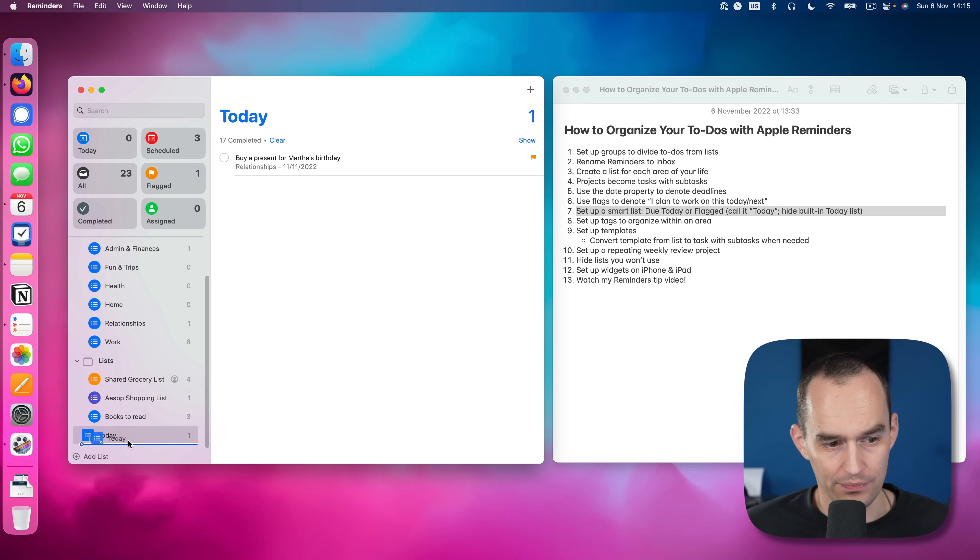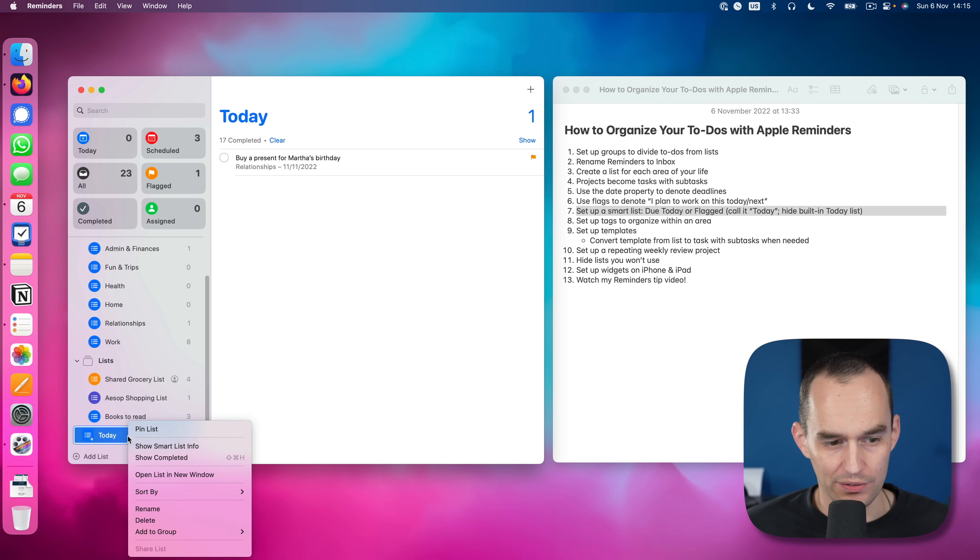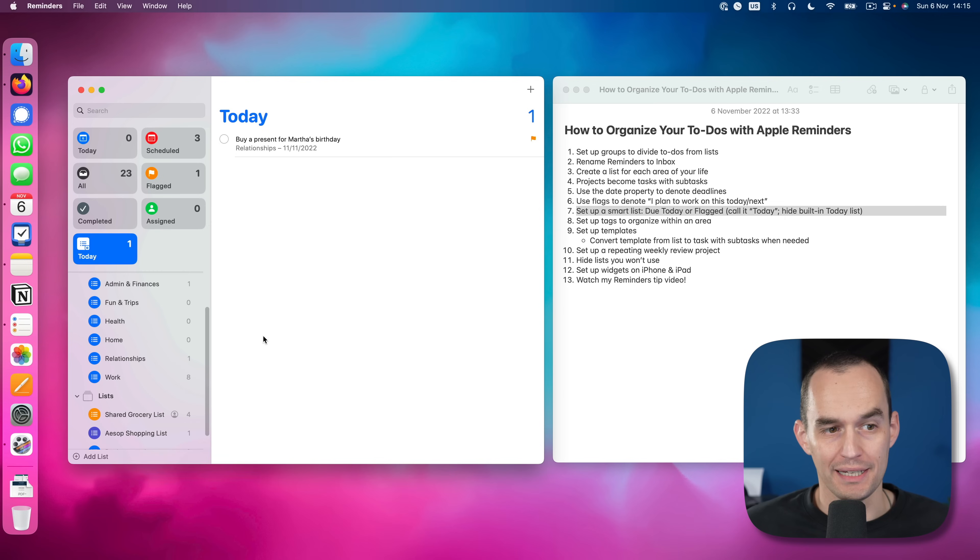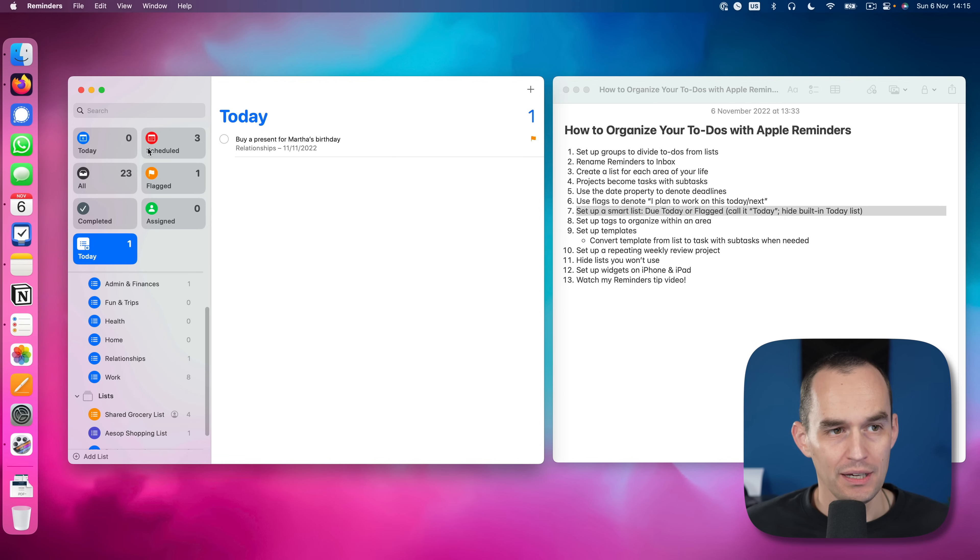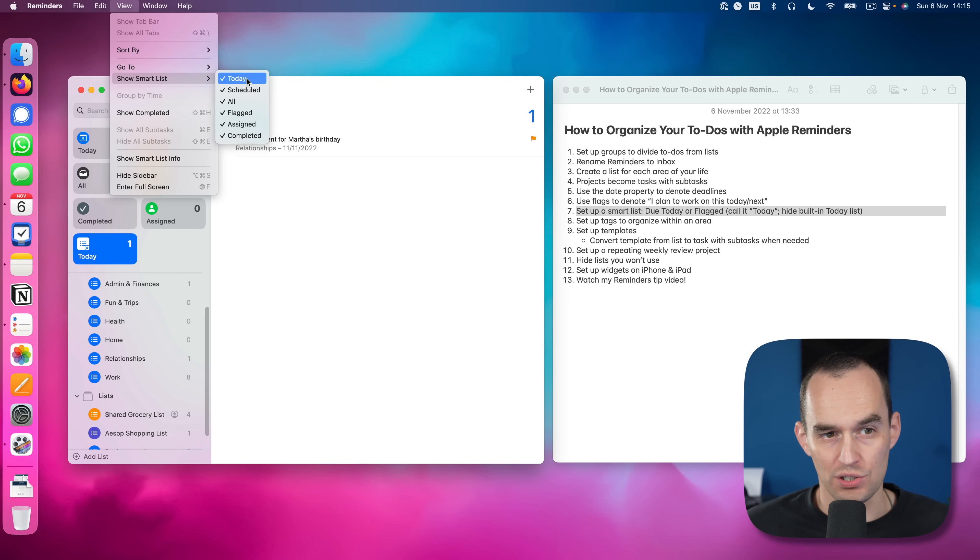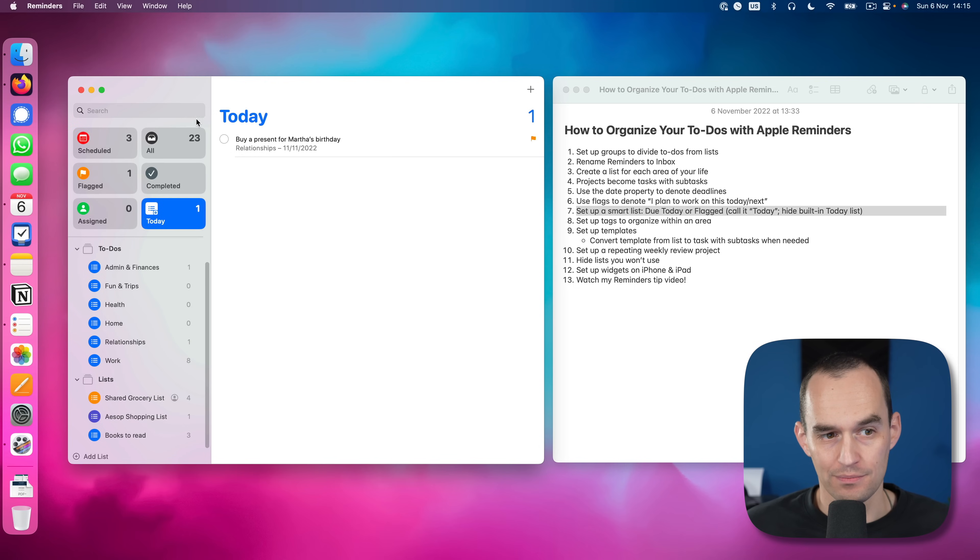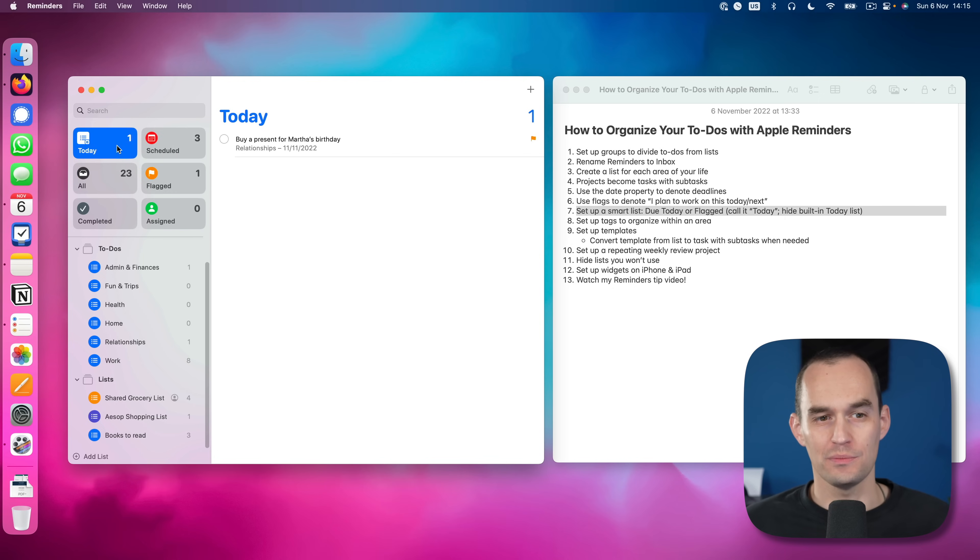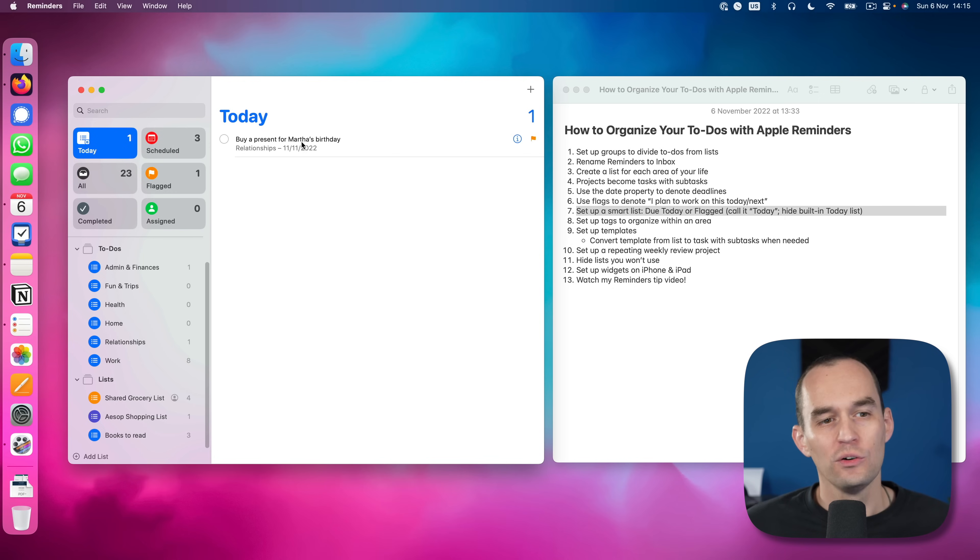Now we've got this new smart list over here. And we can't drag it, we have to right click and go pin list. And then what we'll do is we want to hide this one. You do that by going to view, I'm going to show smart list and just unchecking today. Now we've got our own custom built today smart list that lives here.